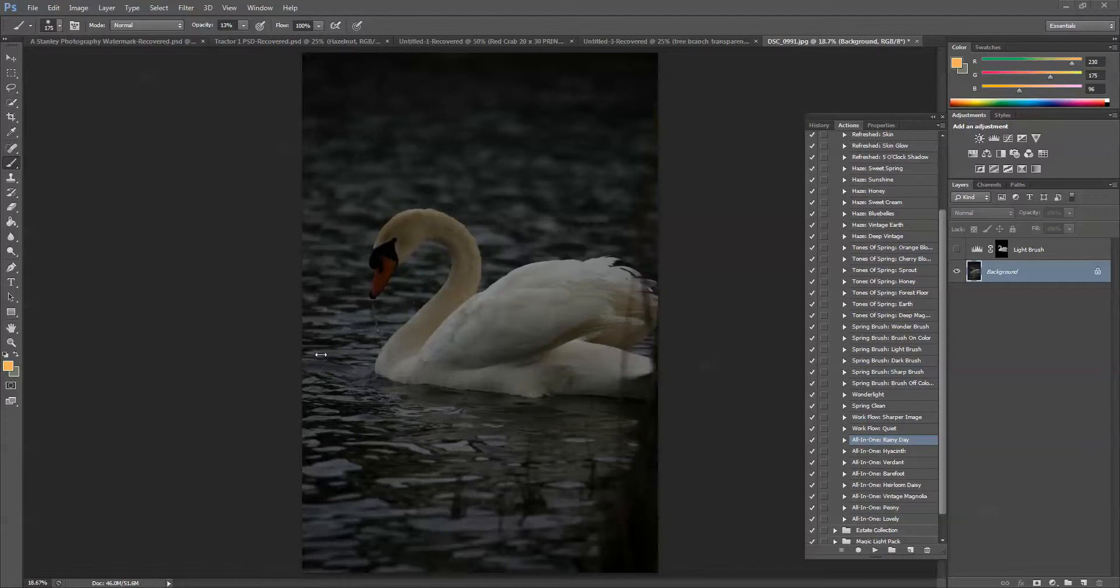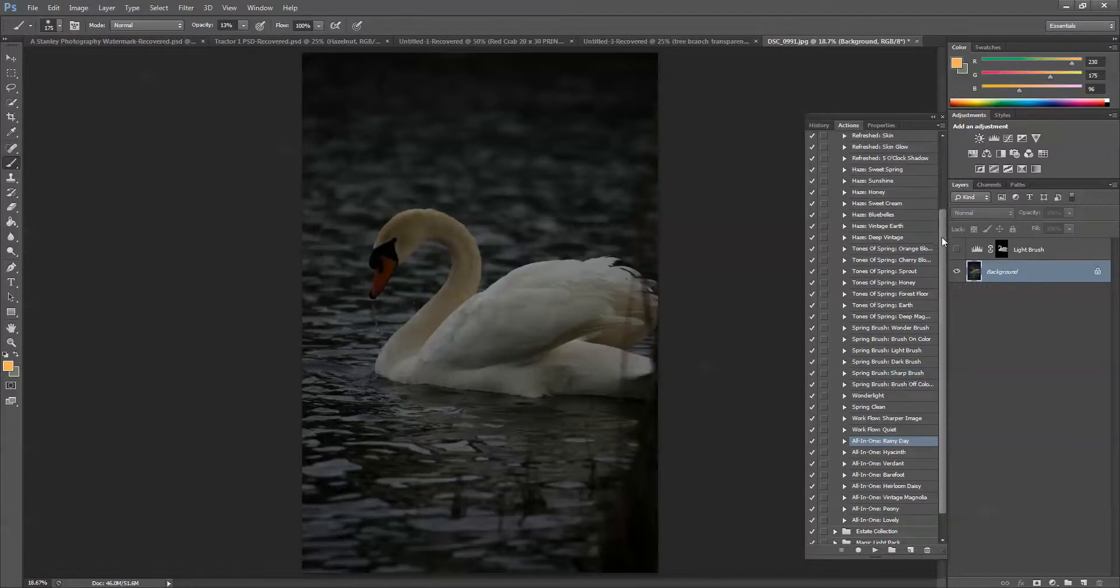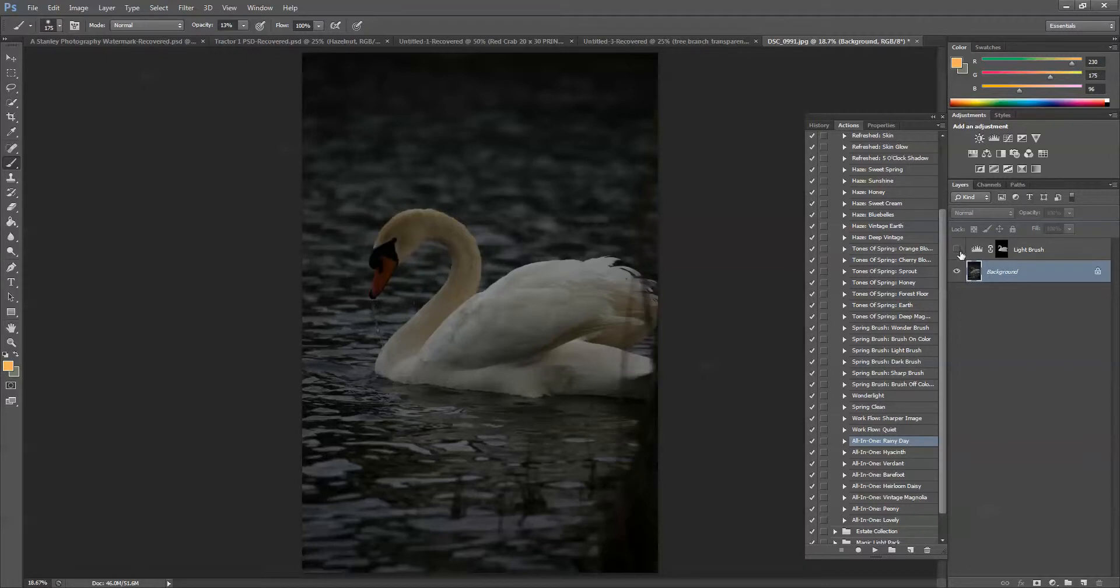I want to keep it dark and moody. So I opened up the Vintage Spring Action Set which you can find on the website at www.magicandlightcollection.com. And the first thing that I wanted to do was lighten up the swan itself. I wanted to leave the water dark but lighten up the swan. Now it was a little bit tedious and so I went ahead and did that before I started the tutorial.